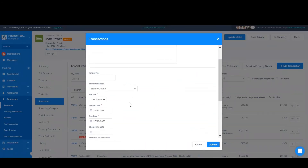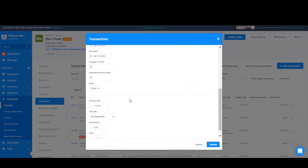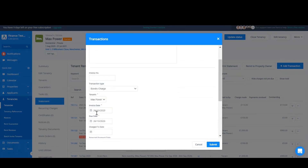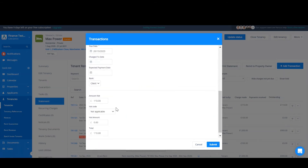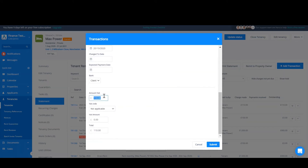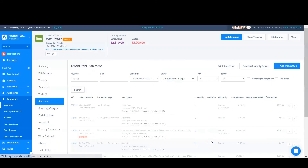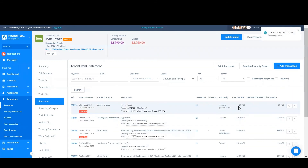Again you can change the details of the transaction here, such as the date and the amount. Click submit when you're happy with your changes and Arthur will update the invoice.